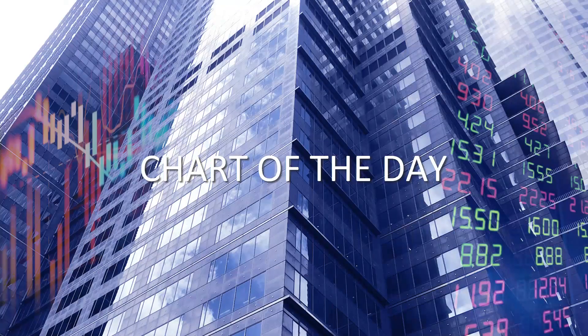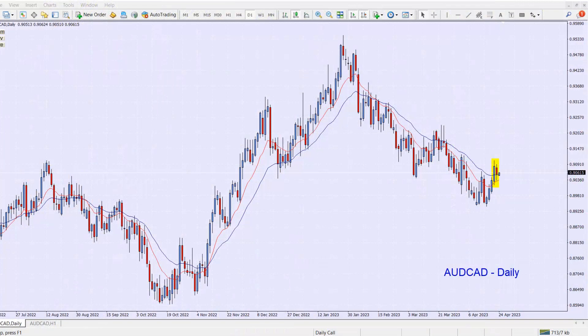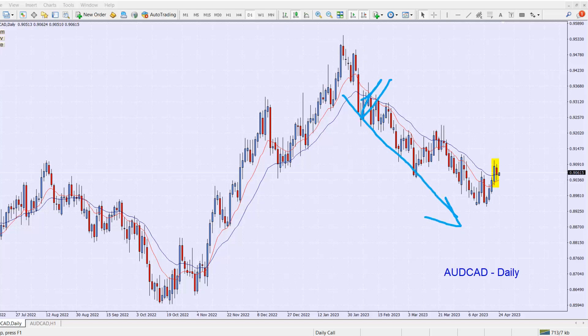The chart I'm looking at this morning is the AUD/CAD on a daily timescale. If you have a look at this particular chart, from around about this point here, we are in a downtrend. Our moving averages have crossed over — they crossed over here — and I can also see that our highs are getting lower and our lows are getting lower as well.